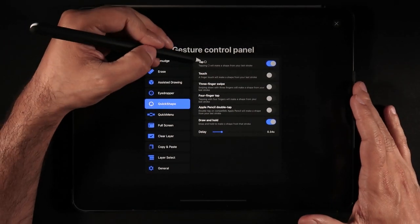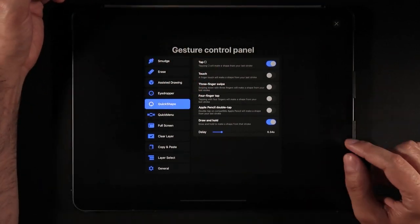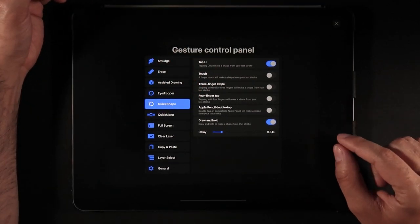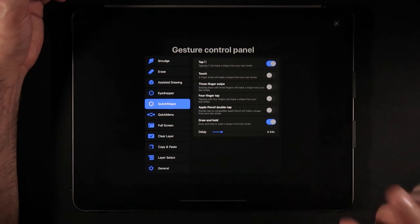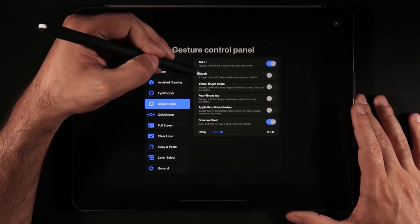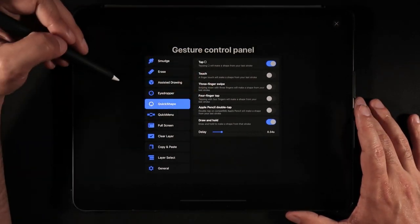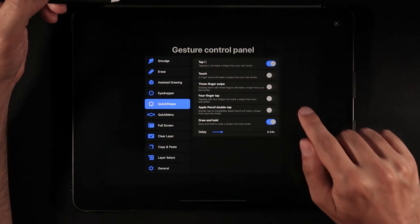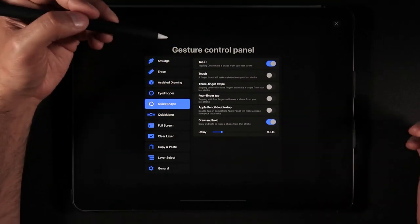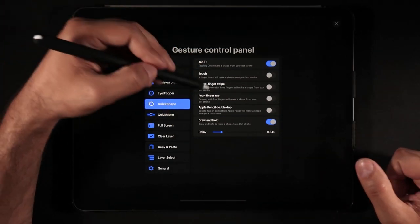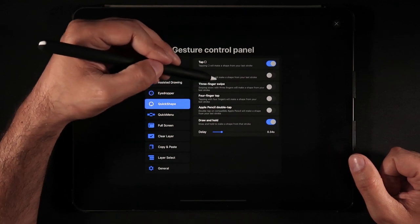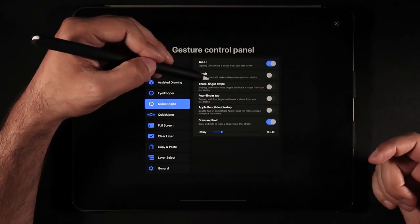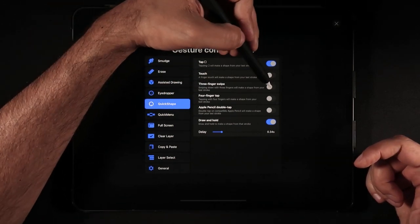So here we have tap the little square icon which is the icon that sits between your brush size and your brush opacity. You can also do a finger touch from the shape that you just created. You do a finger touch and that becomes a quick shape with the options at the top. You can use the three finger swipe which is something that I'm already using as my copy and paste.